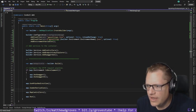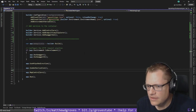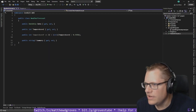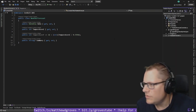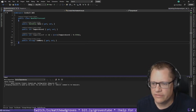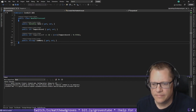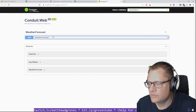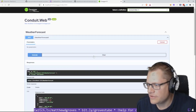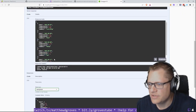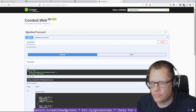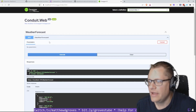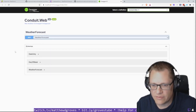This actually already has a controller — a WeatherForecast controller. Let's go ahead and run this and see if it works. There's the weather forecast — try it out, execute, and there we go, returning some JSON. So that's working, and so is the Swagger/OpenAPI portion of it. Automatically generated, which is very cool.